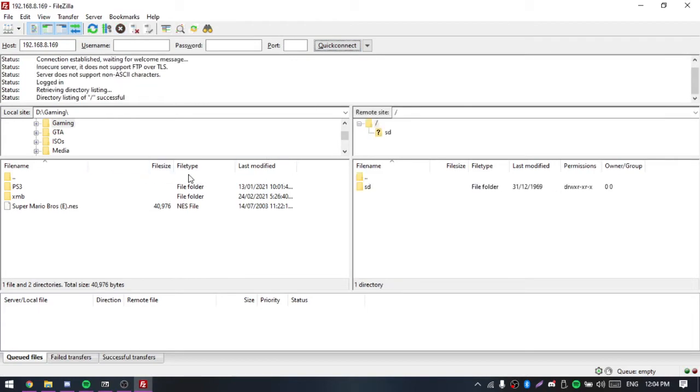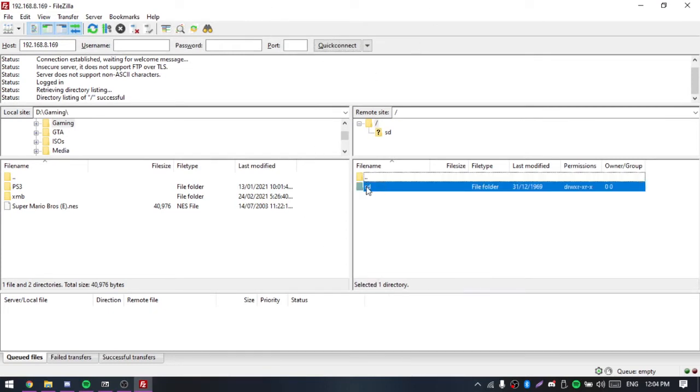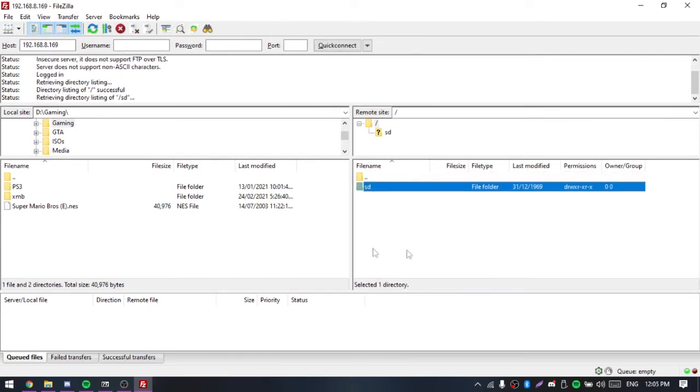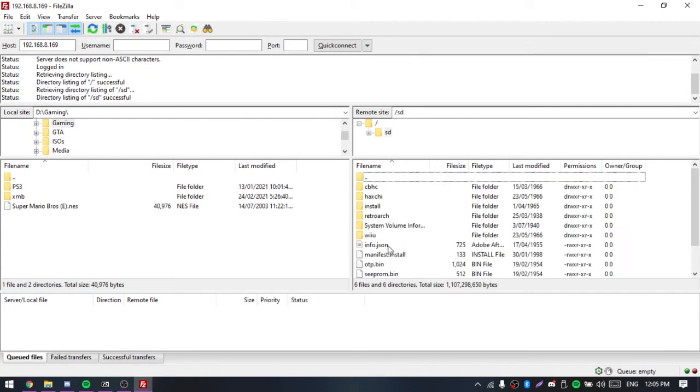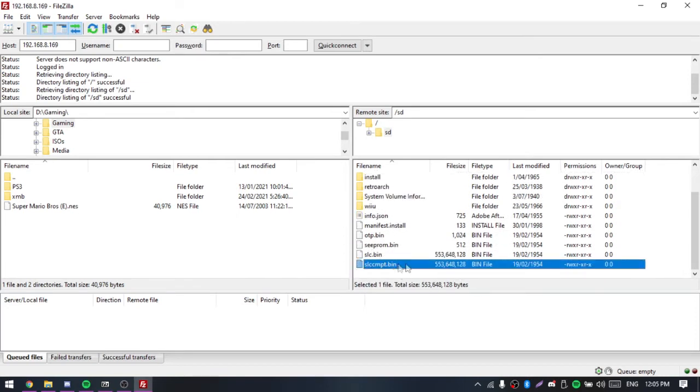On your Wii U screen, it should show you got command and all that. Now you should have your SD card. You can't access the NAND or anything from this, but you can still access your SD card without having it in your computer.